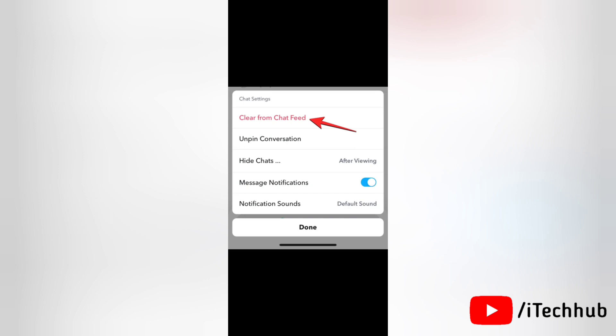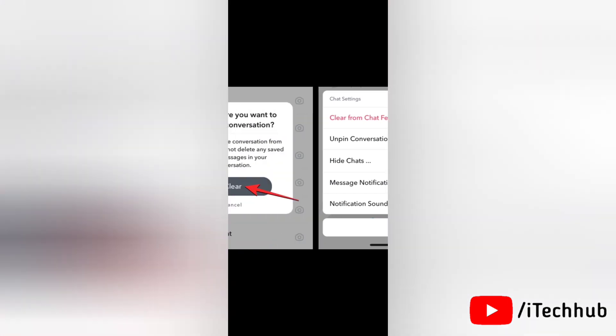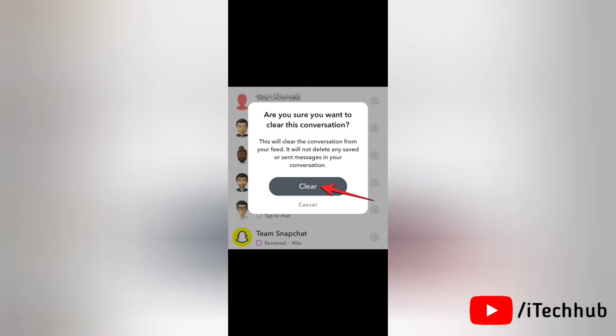Next, tap on clear from chat feed. In the prompt that appears on the screen, tap on clear to confirm it. The My AI chatbot will now be removed from your Snapchat chats.